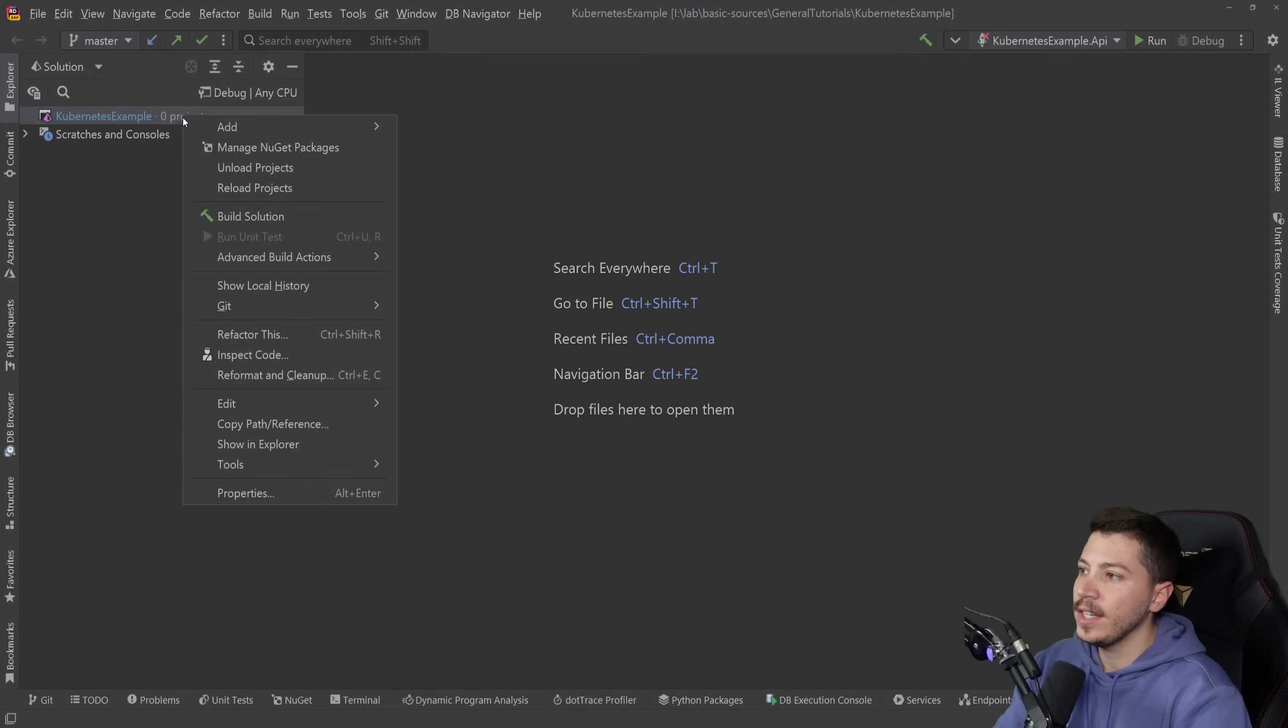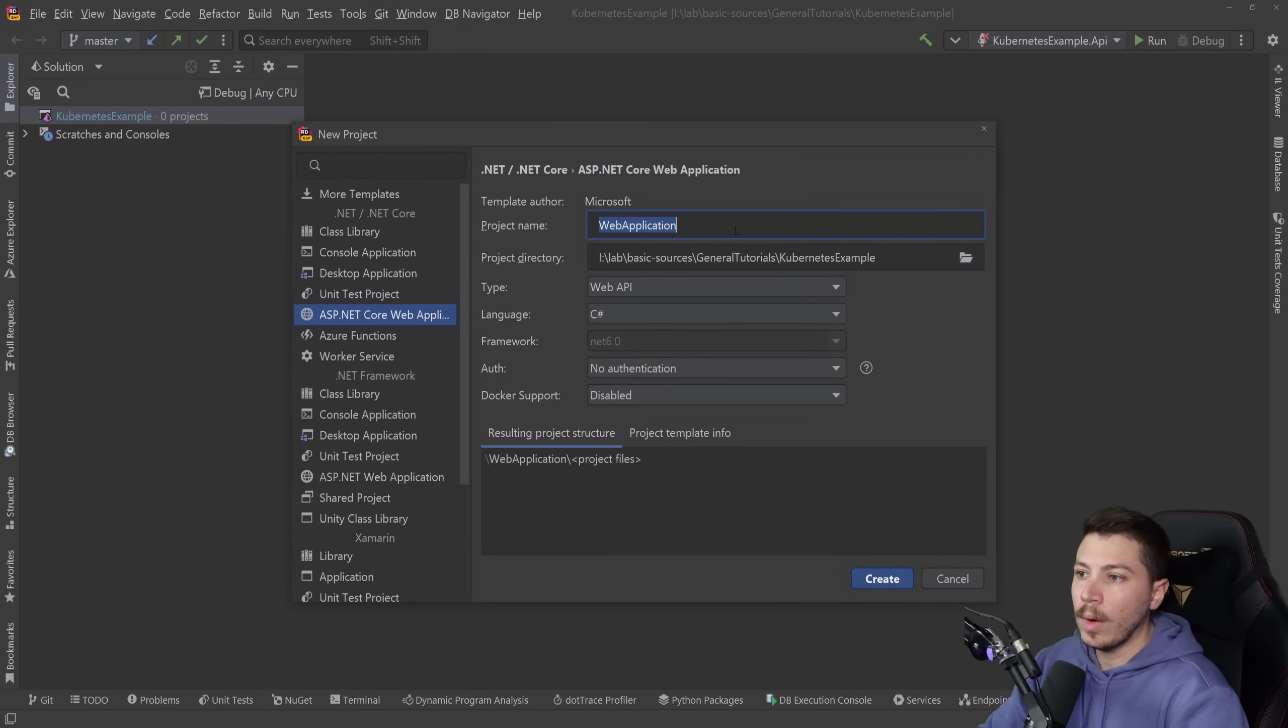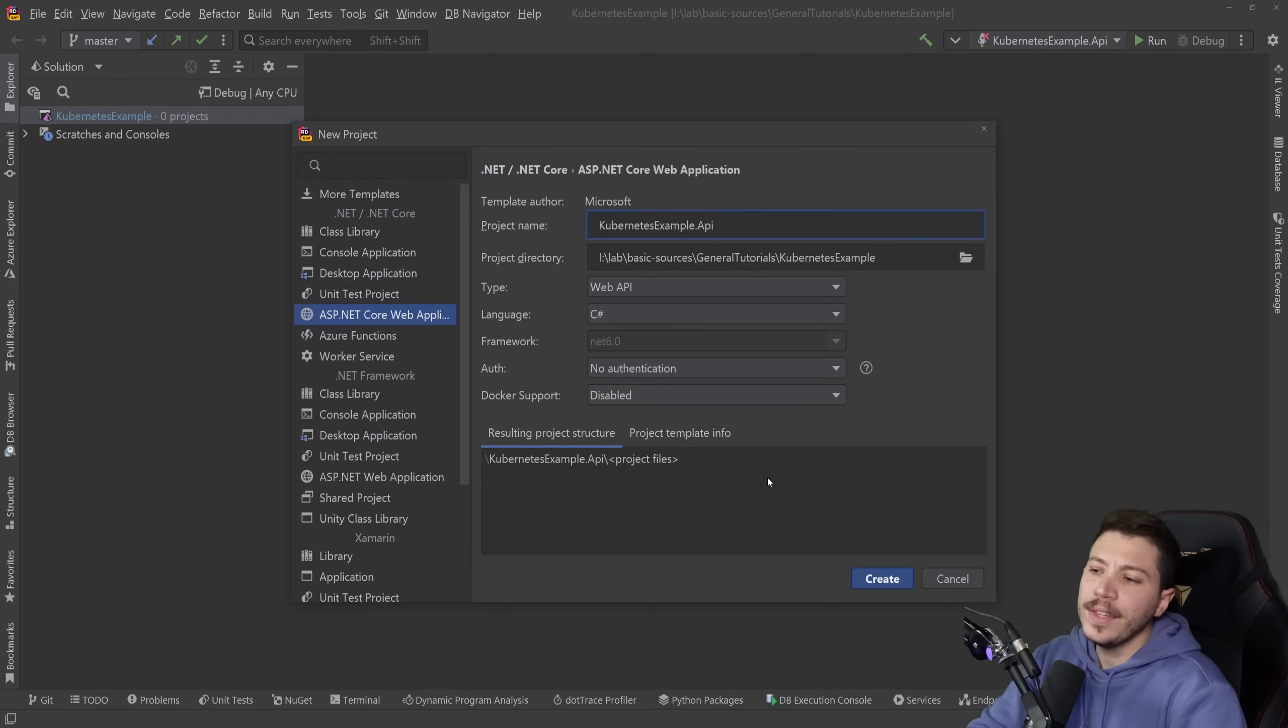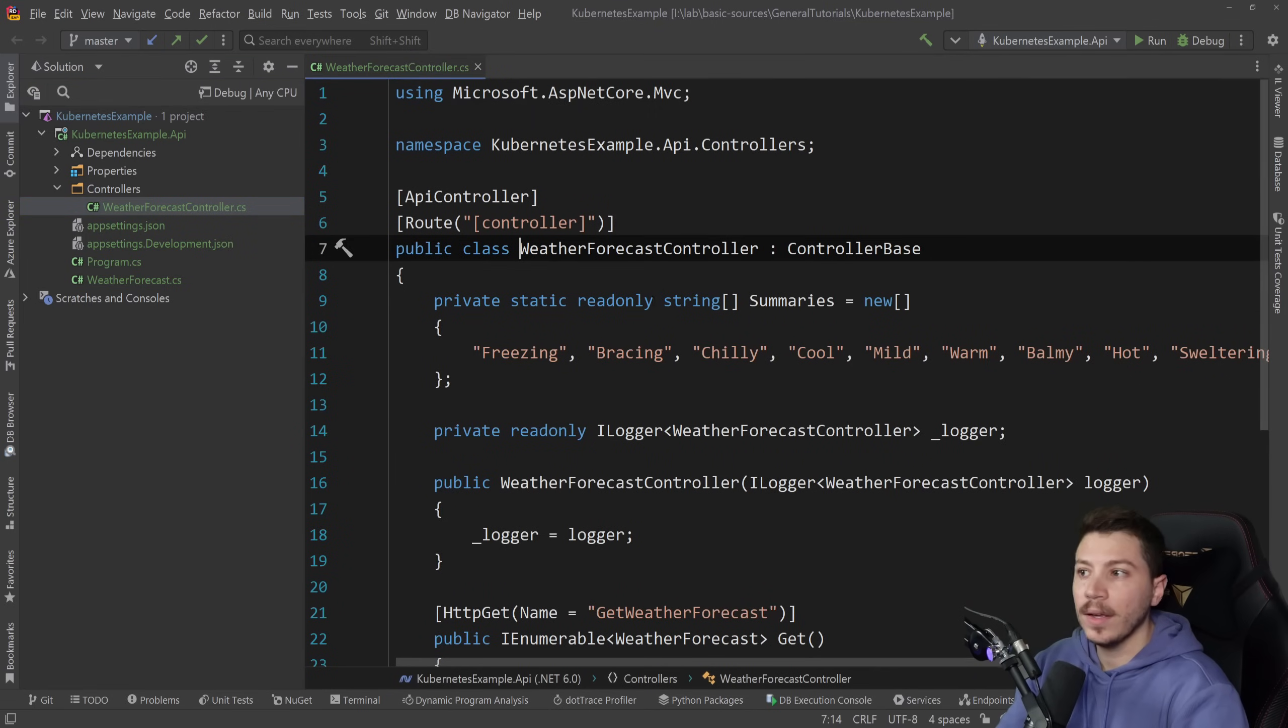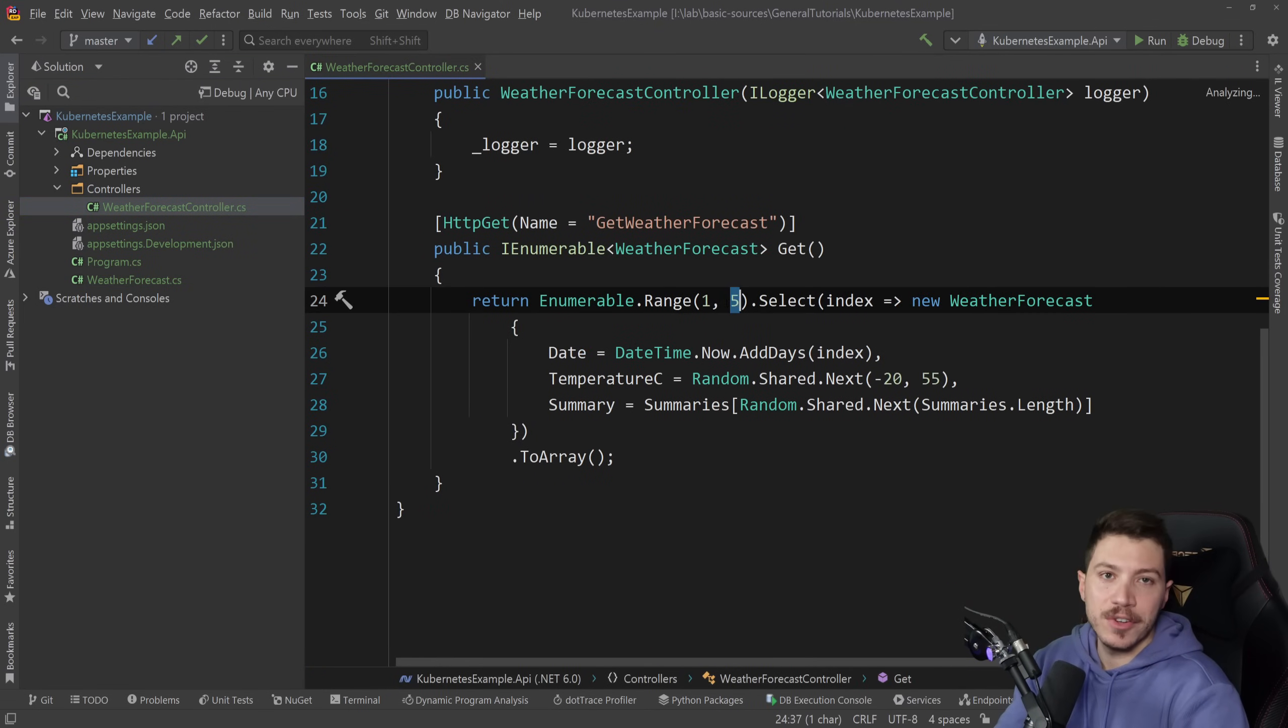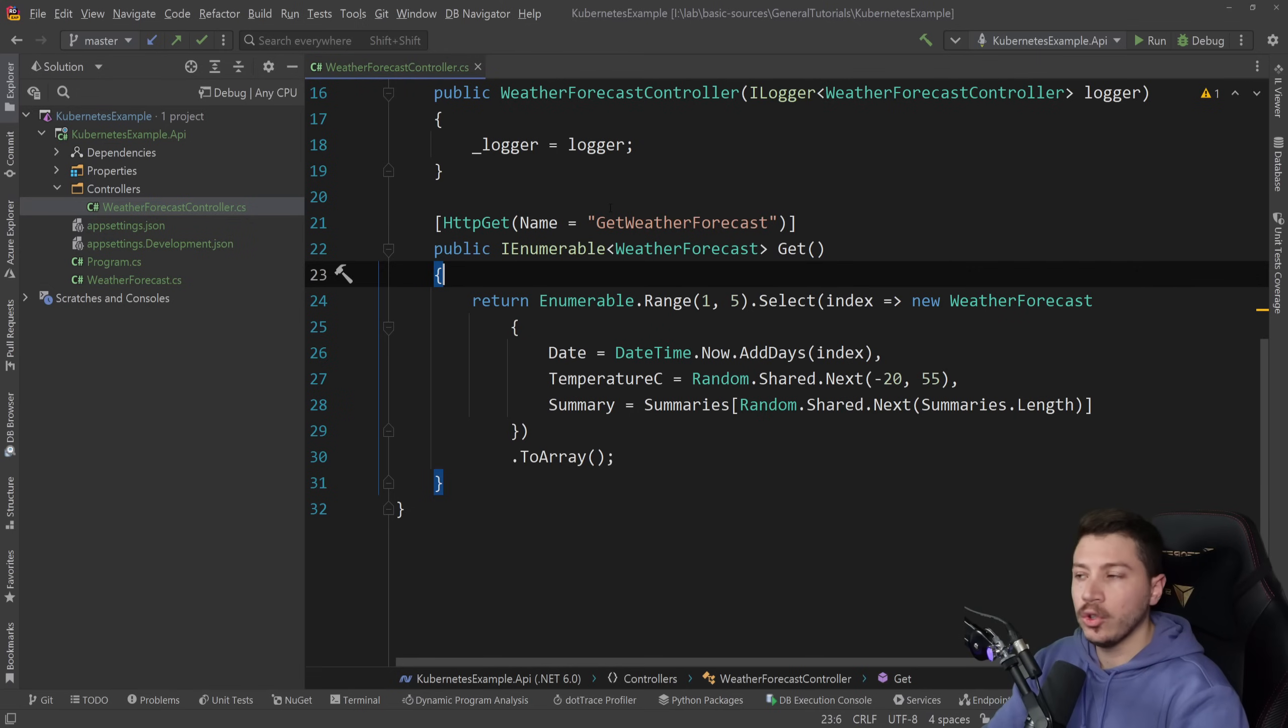So I have nothing here currently. What I want to do is create a new project. I'm going to create a new web API, a Kubernetes example API. And all this really has is the weather application that we get out of the box. Now, this is the project, the API I want to deploy to Kubernetes.